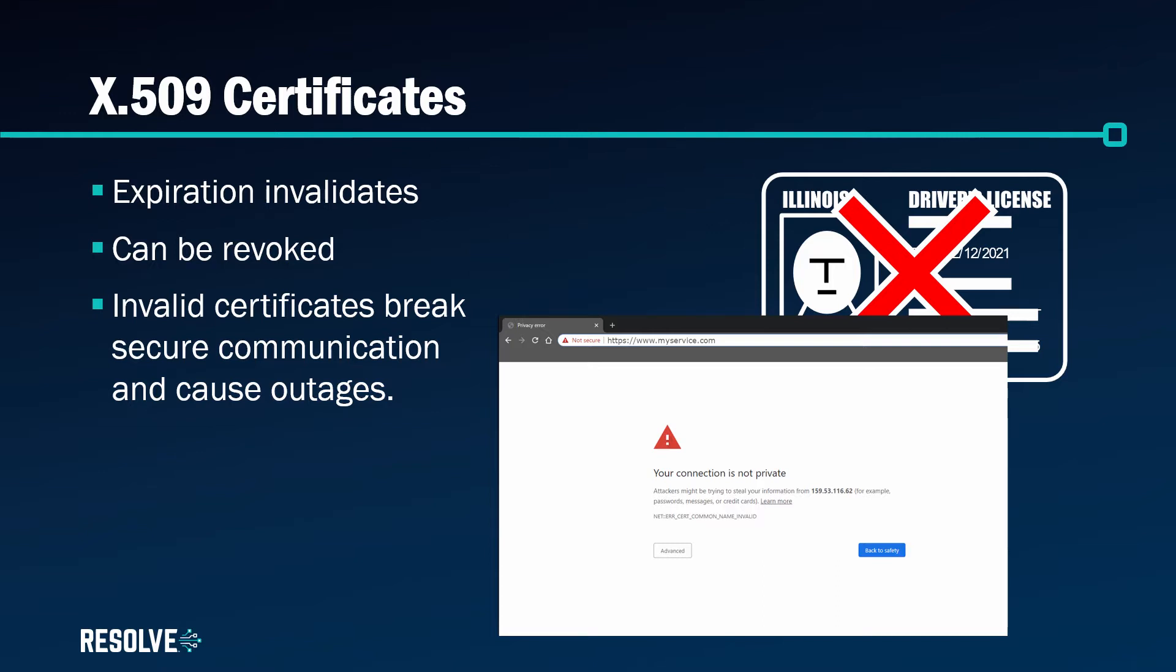Because of the potential impact of an expired certificate, maintaining valid certificates should be considered a critical business process.